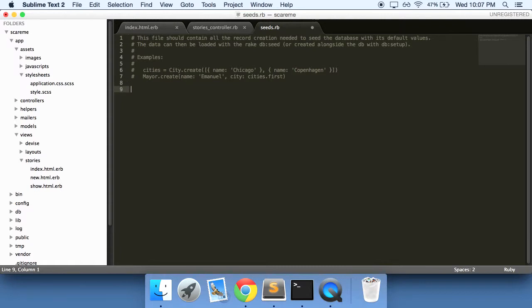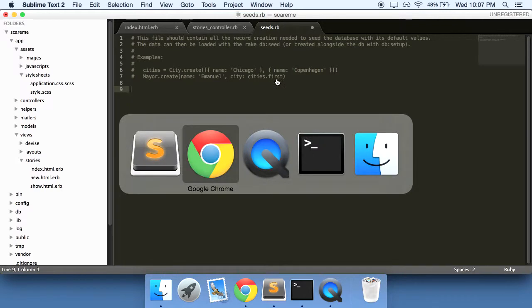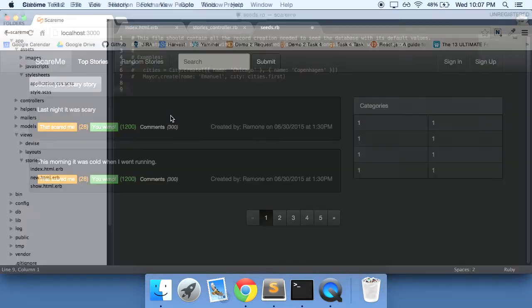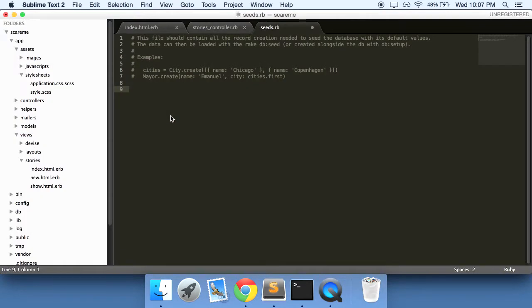This file is essentially where you want to put all of your task type of items. So if you want to manually or not manually but generate some categories you can do it here. If you want to generate more dummy data like more stories here as dummy data to play around with, you'll want to do it in the seeds file here.